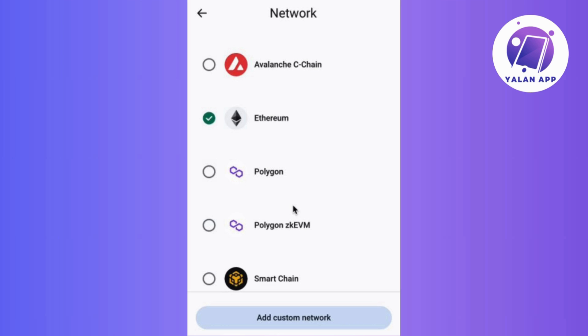Maybe it's Ethereum, maybe it's Binance Smart Chain, or Neurcon. Now as soon as you click on your chosen network, Trust Wallet does its thing and smoothly switches you over. Nice and seamless.